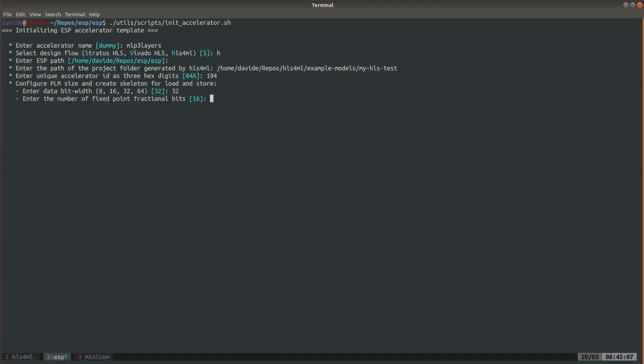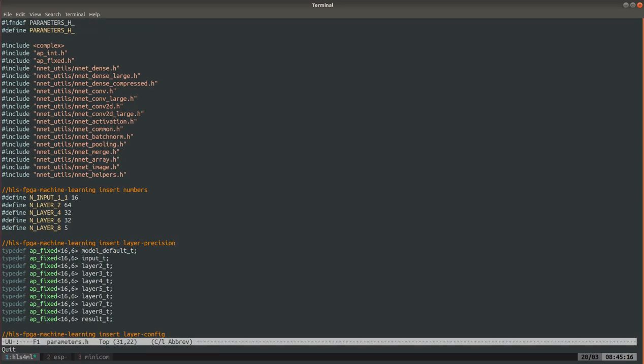As we saw a second ago, the fractional bits were 16 minus 6 so 10. Then we go back to this file and we can see that the first layer has 16 inputs and the last layer has 5 outputs. So input data size 16, output data size 5.